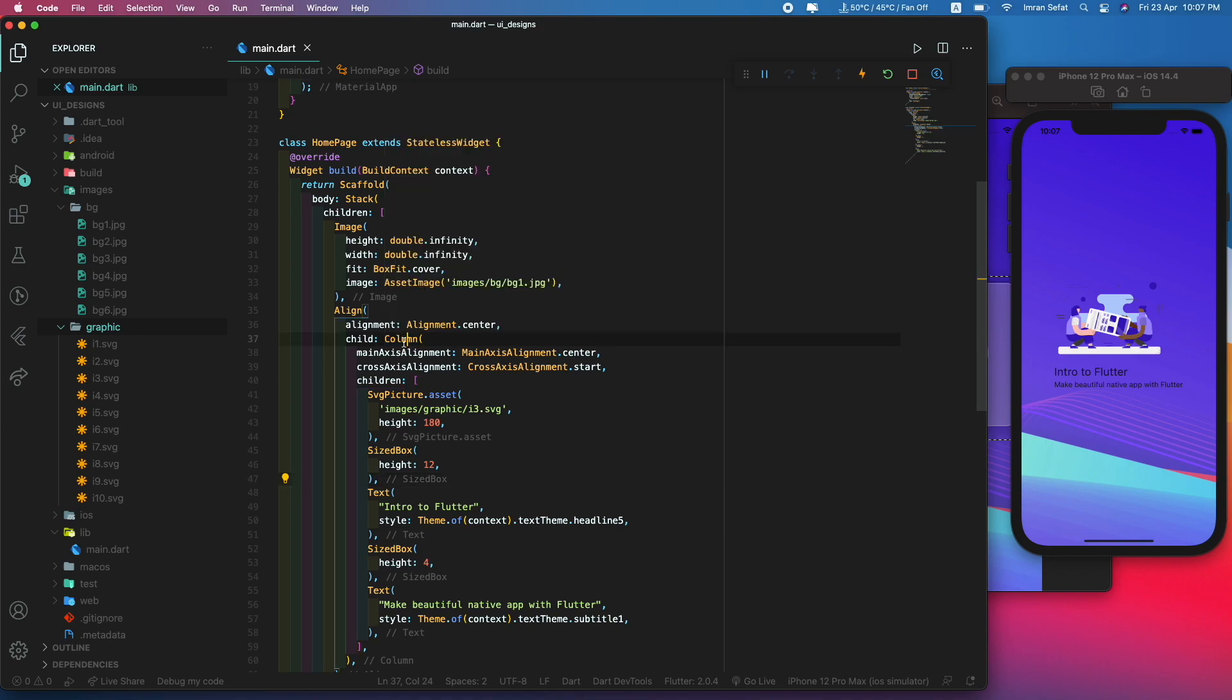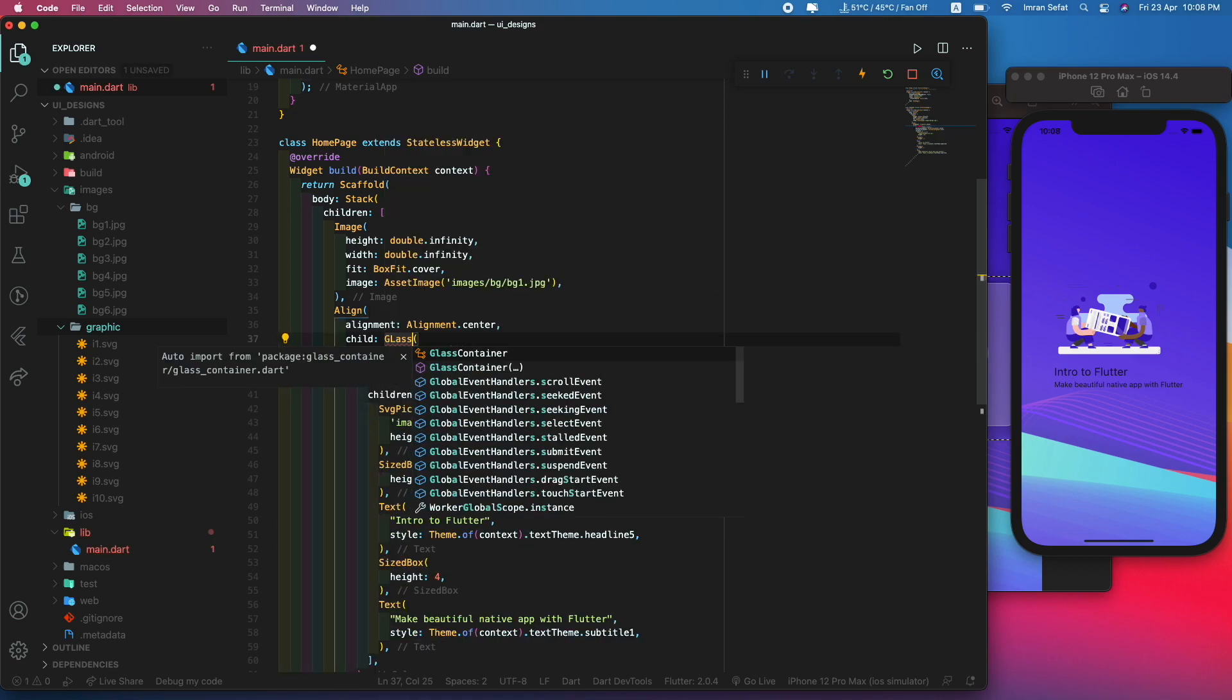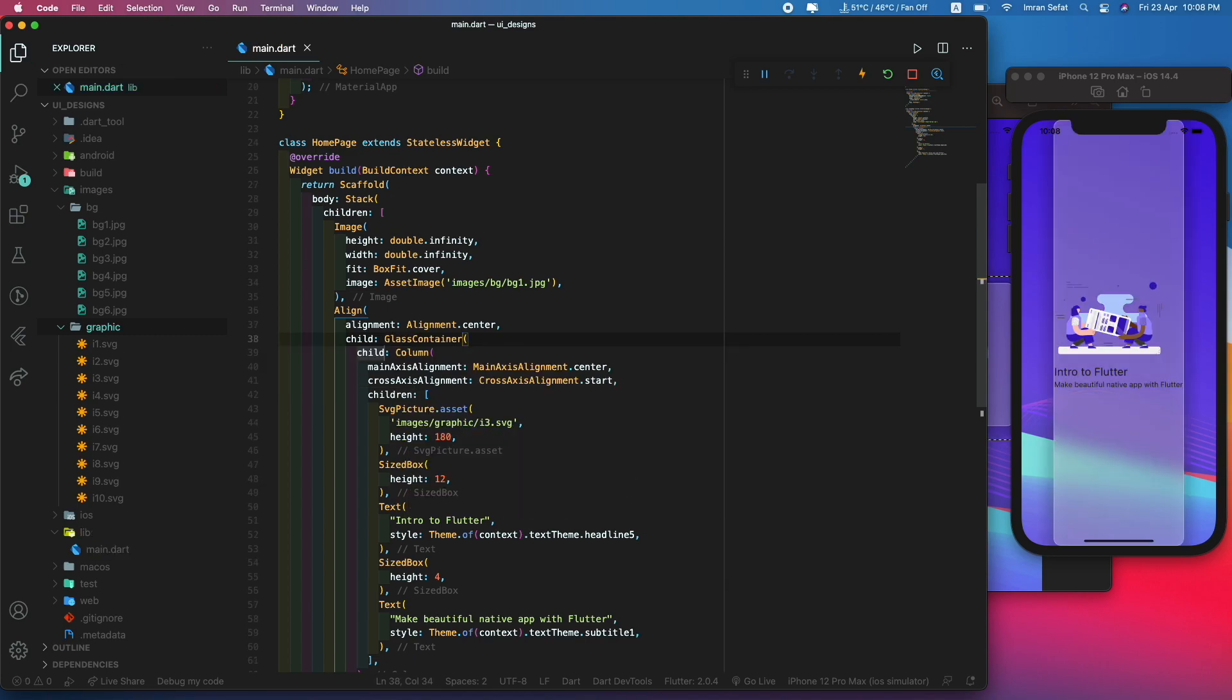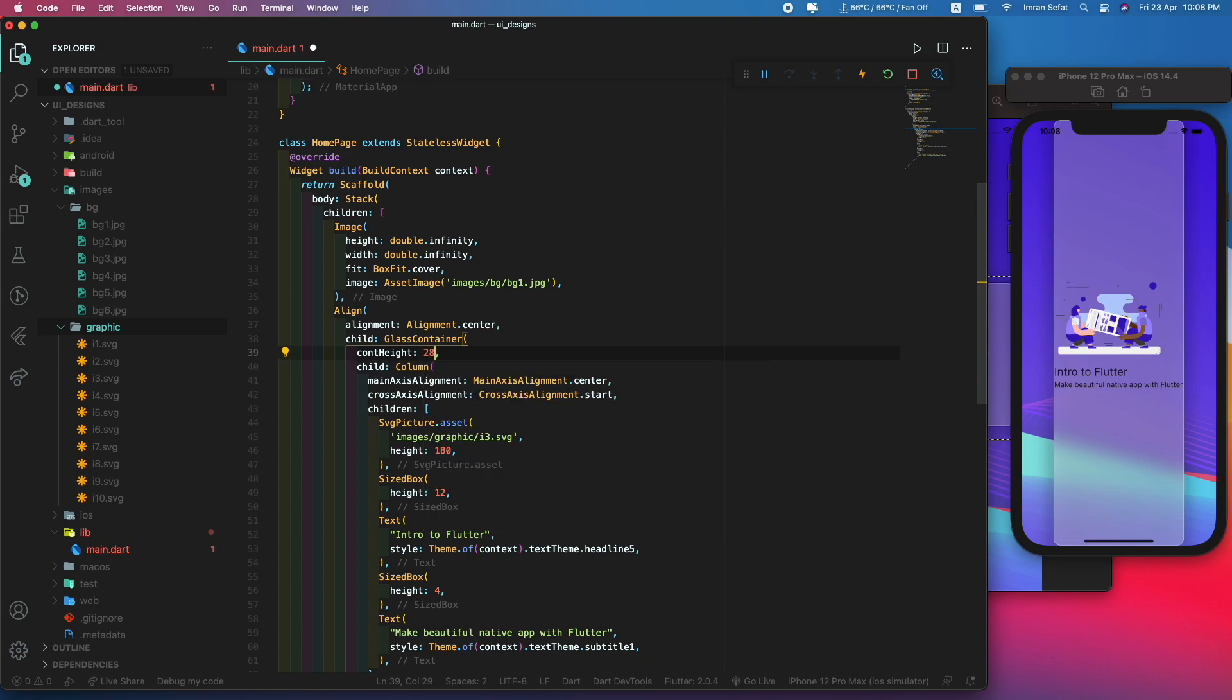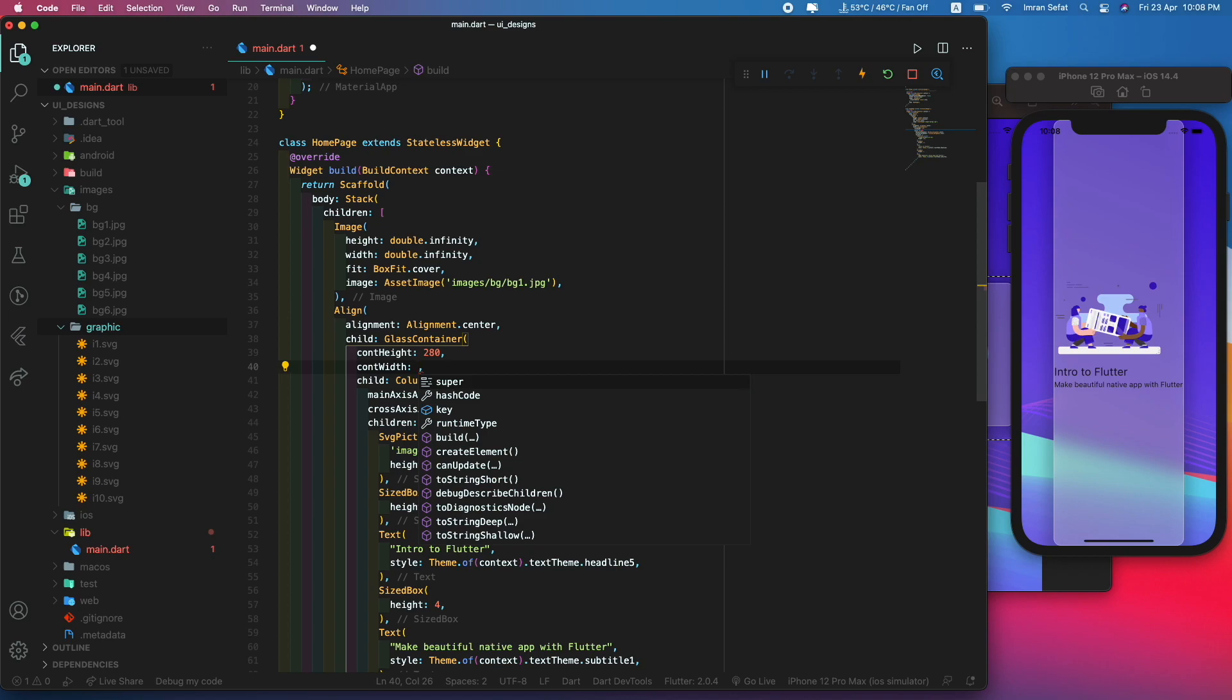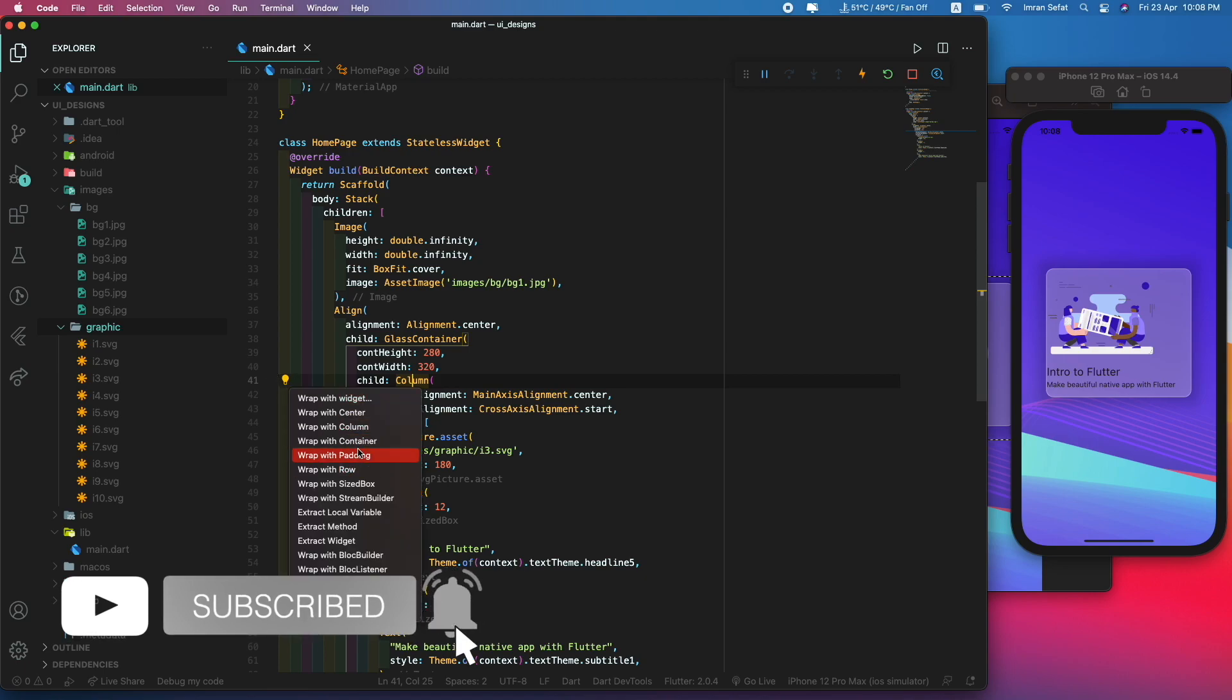Let's wrap this inside a glass container. The height is not defined, we have to define the height itself. Let's set the content height to 280 and the content width to 320. This is looking good.